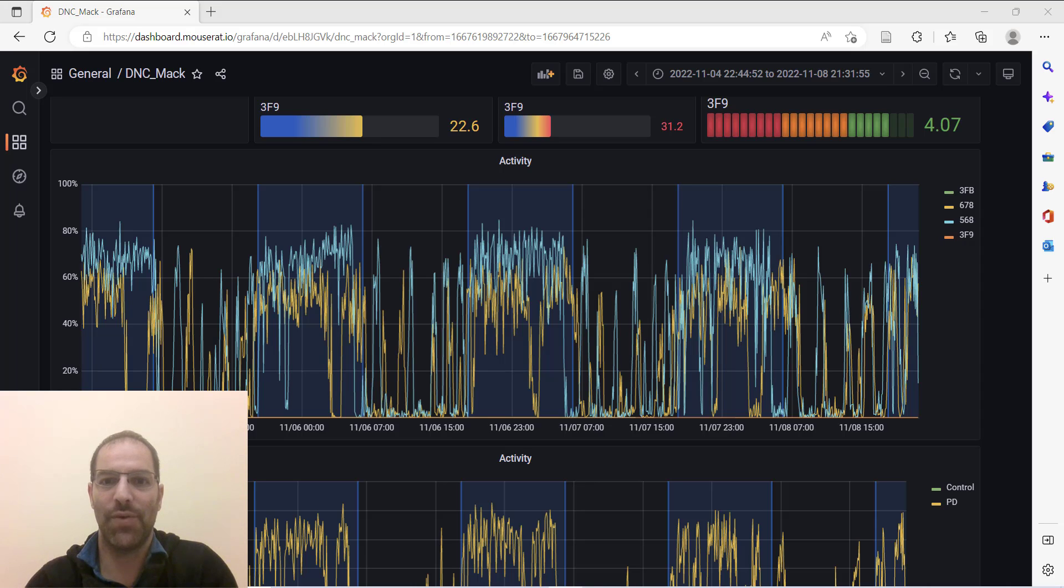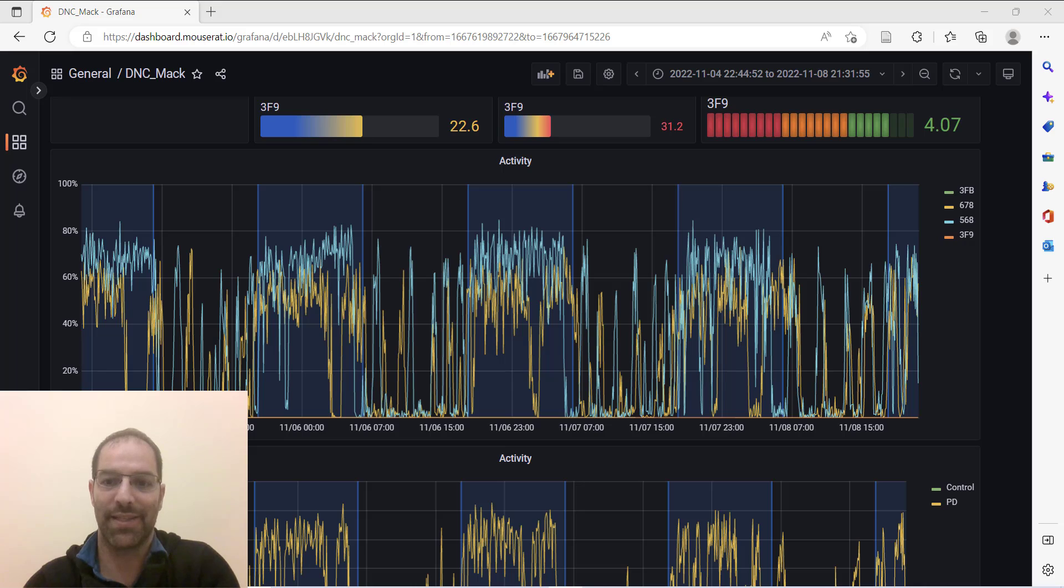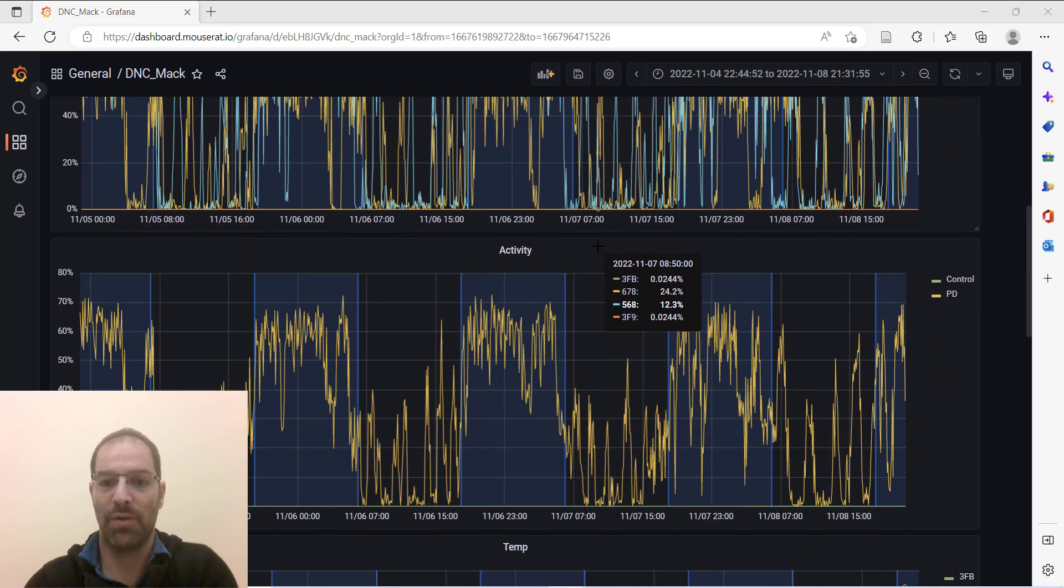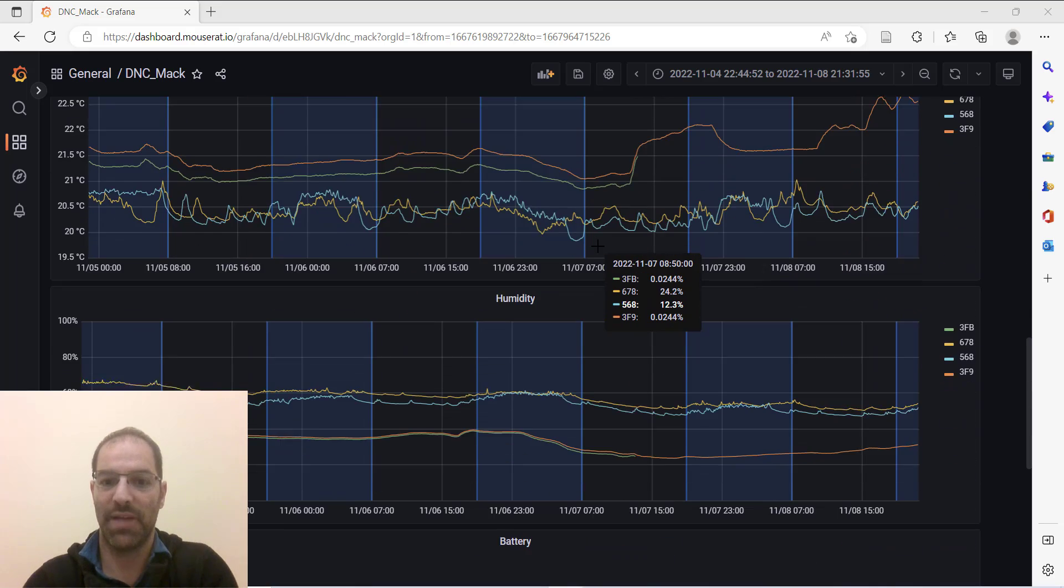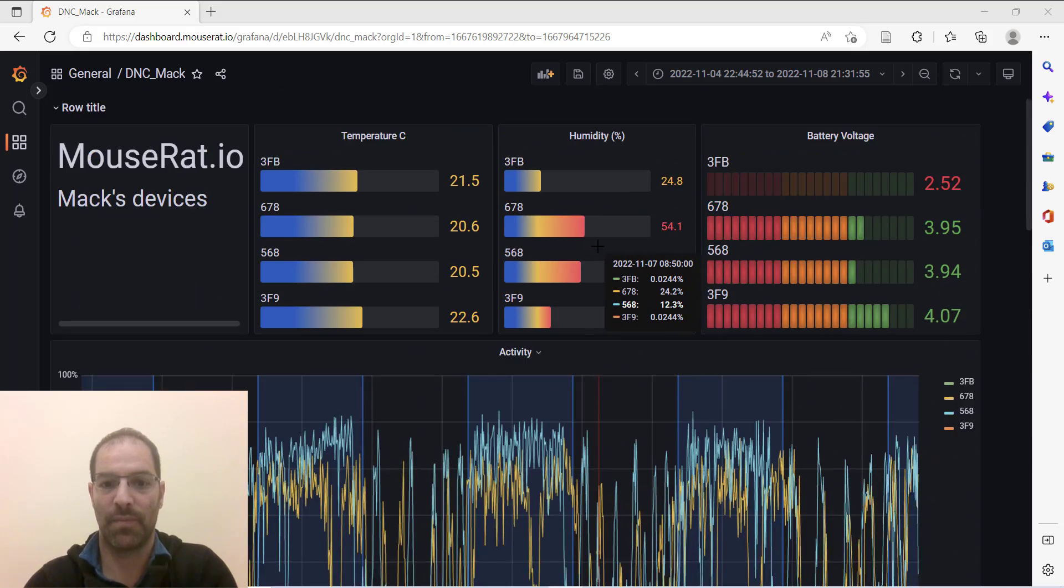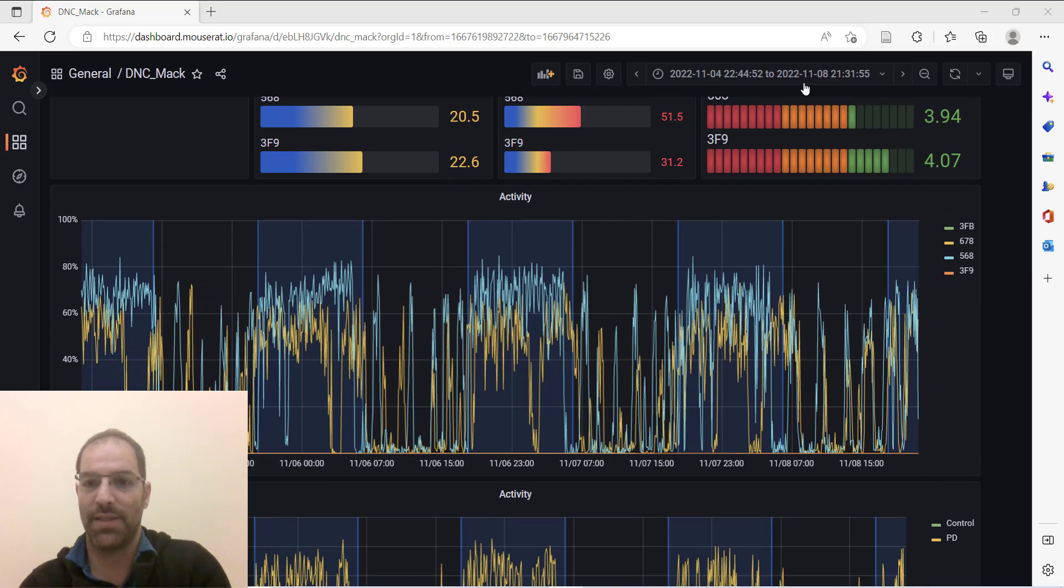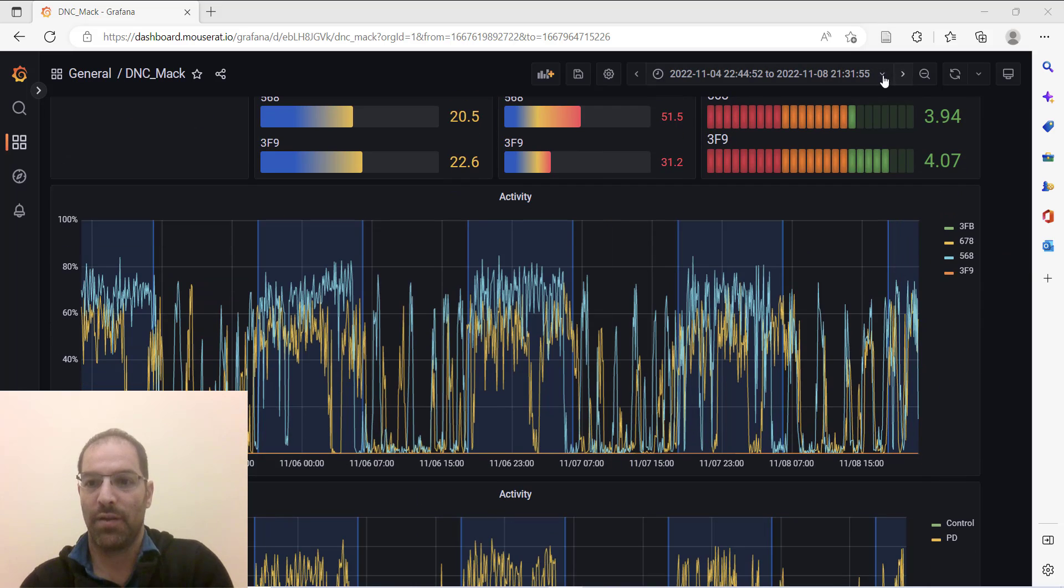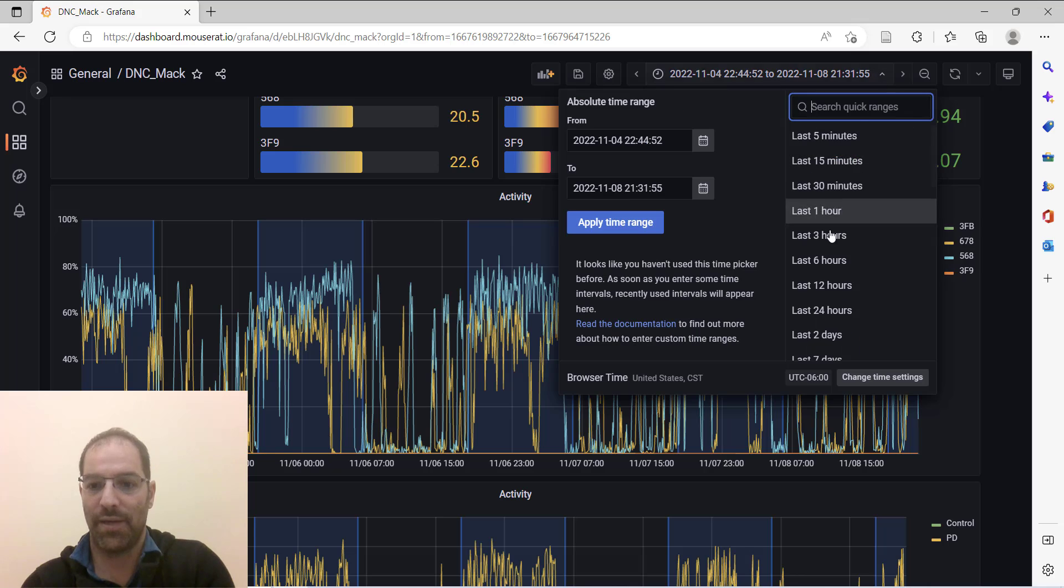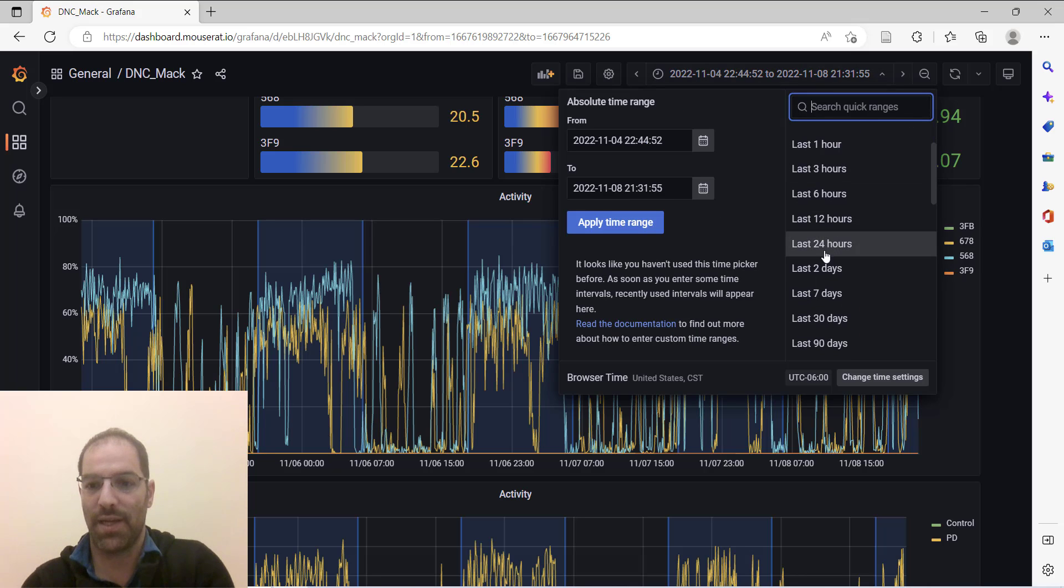In this video I'm going to show you how you download Grafana data to analyze it in Excel. So here I have a dashboard with some data on it, and if I want to download it to analyze in Excel, what I want to do is visualize the data we want.